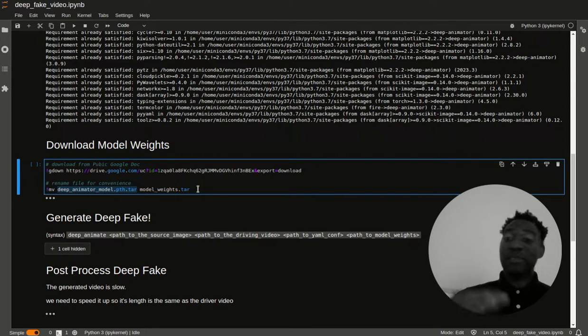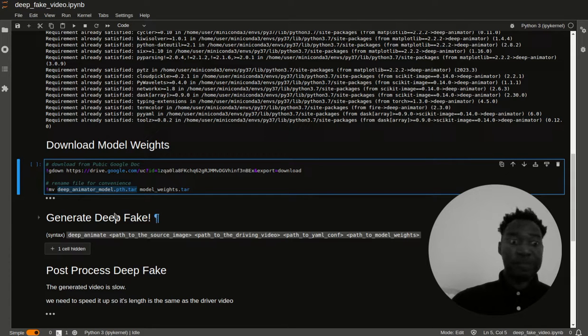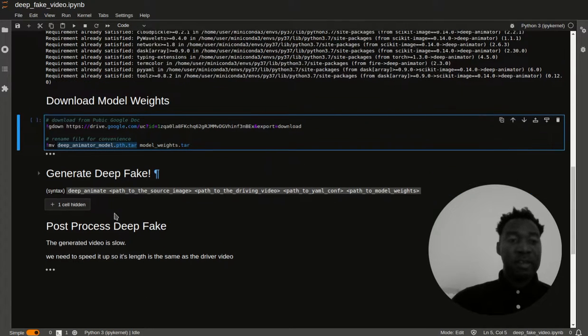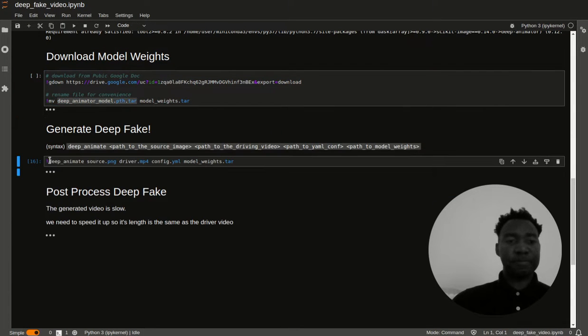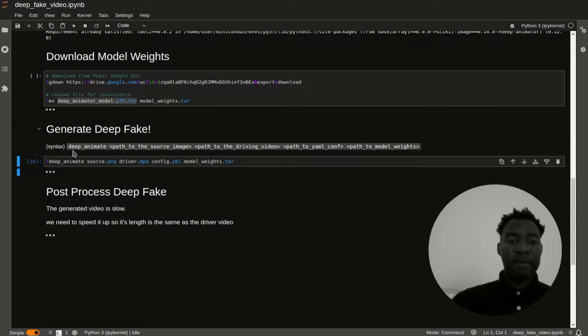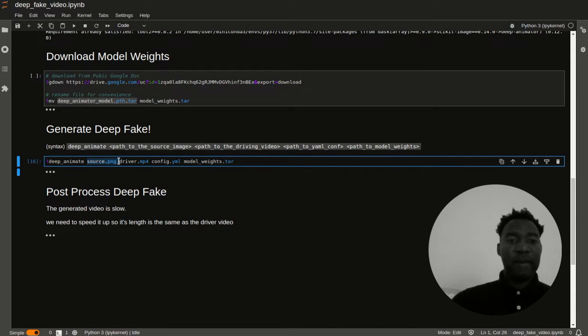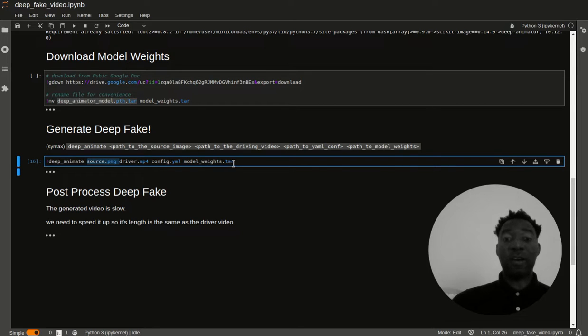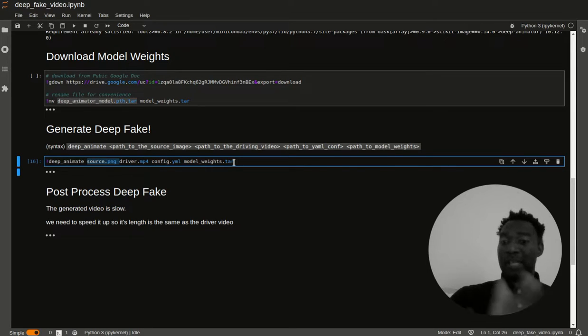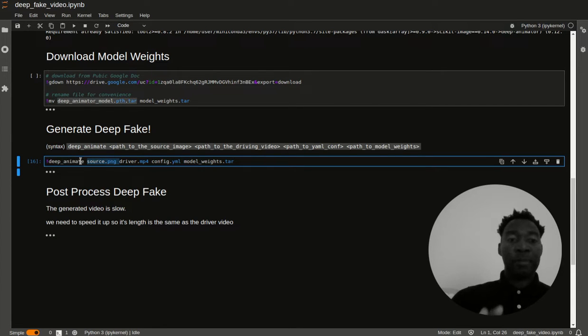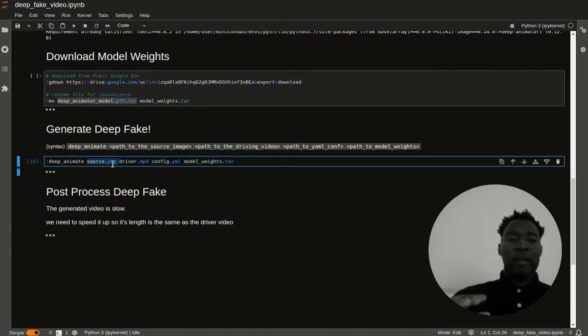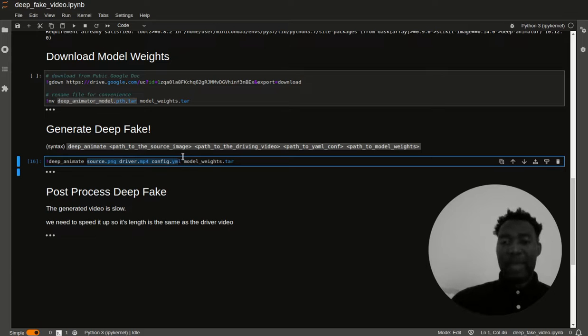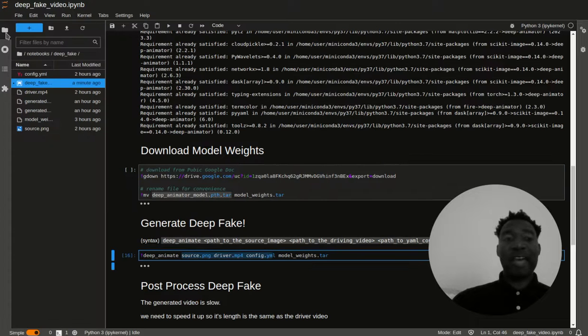It might be possible to use gdown to rename that file. But when I took a quick glance, it wasn't obvious to me. So I just did it with this old school bash technique. Once you've downloaded the model weights, the next step is to actually generate the deep fake. That's exactly what we're going to do next. Coming here, we have the syntax. Simply put, you have deep animate, and then you have the source, and then you have the driver, the mp4, config.yaml, and model weights.tar. Let me take a timeout first. I want to show you exactly where I'm getting my source.png, and driver.mp4, and also config.yaml.